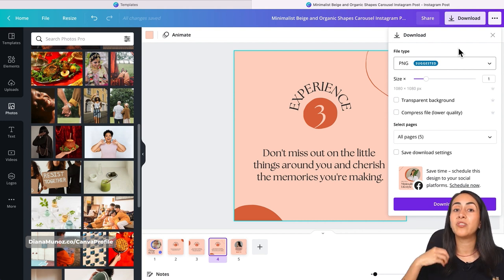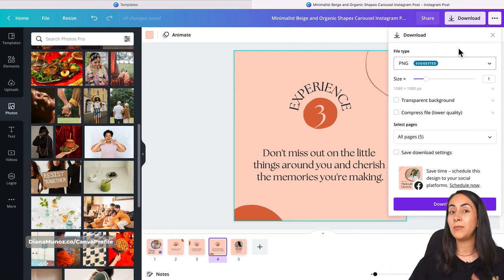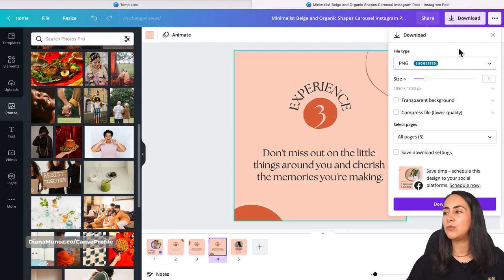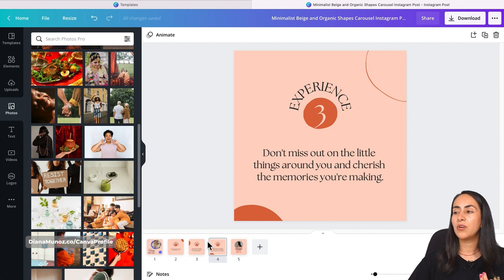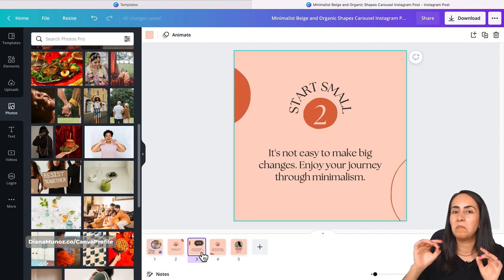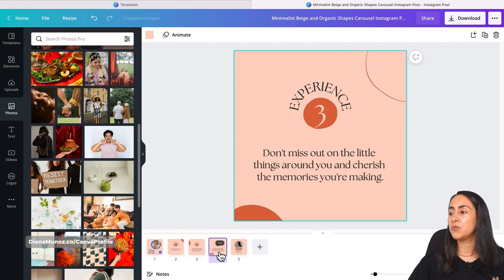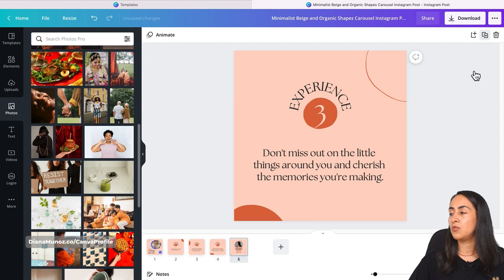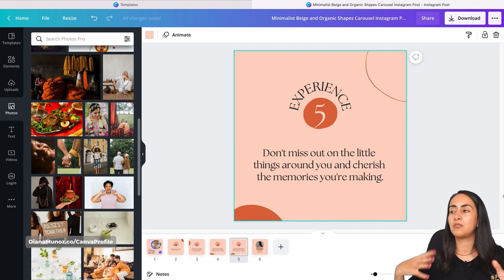At the end of this tutorial I'll also show you how to upload a carousel to Instagram in case you don't know how. This is it for the simple Instagram carousel post — it's pretty simple. If you want to add more pages, just select one of the pages, hit Duplicate, and then change the number, change the title, and so on.